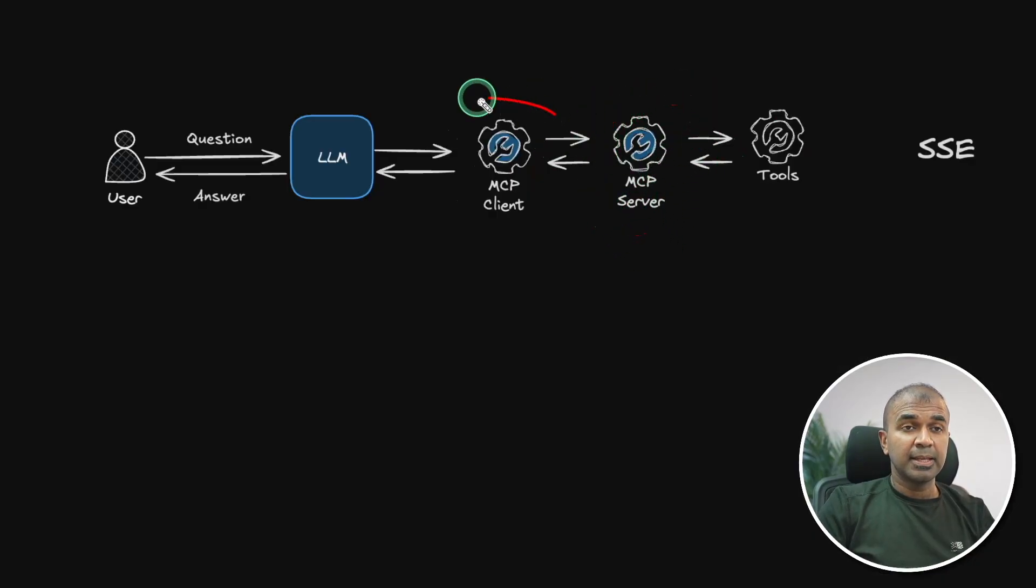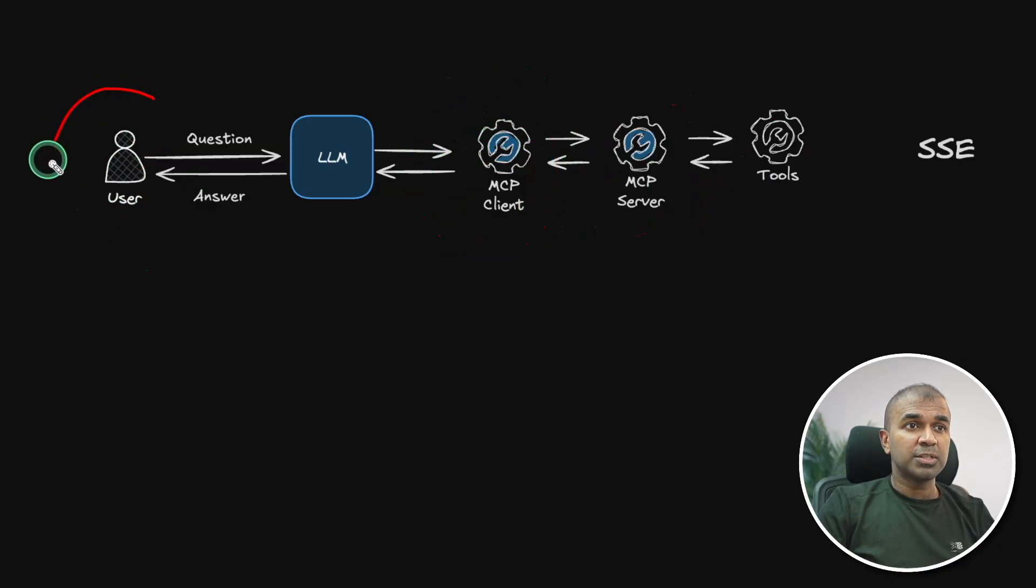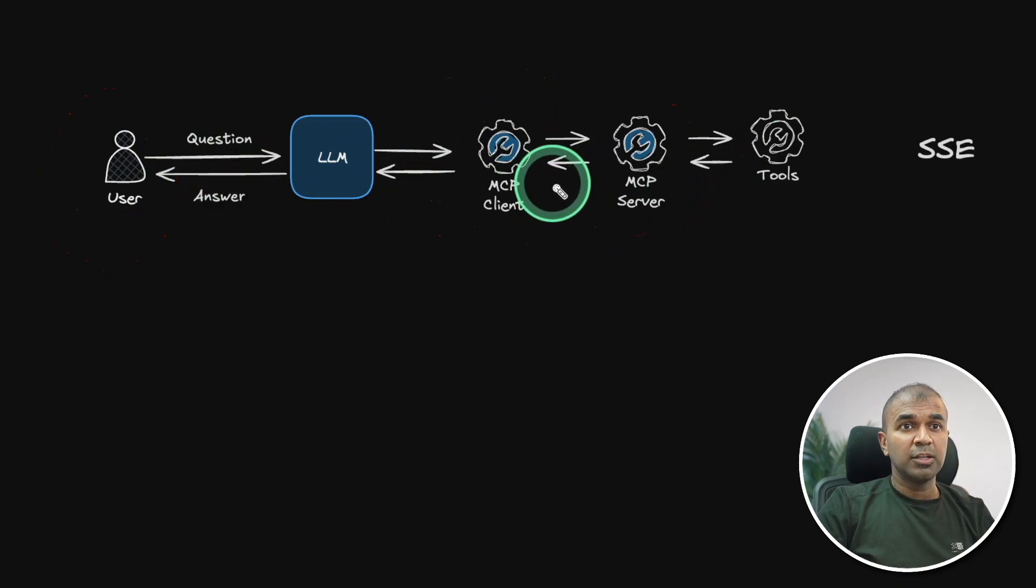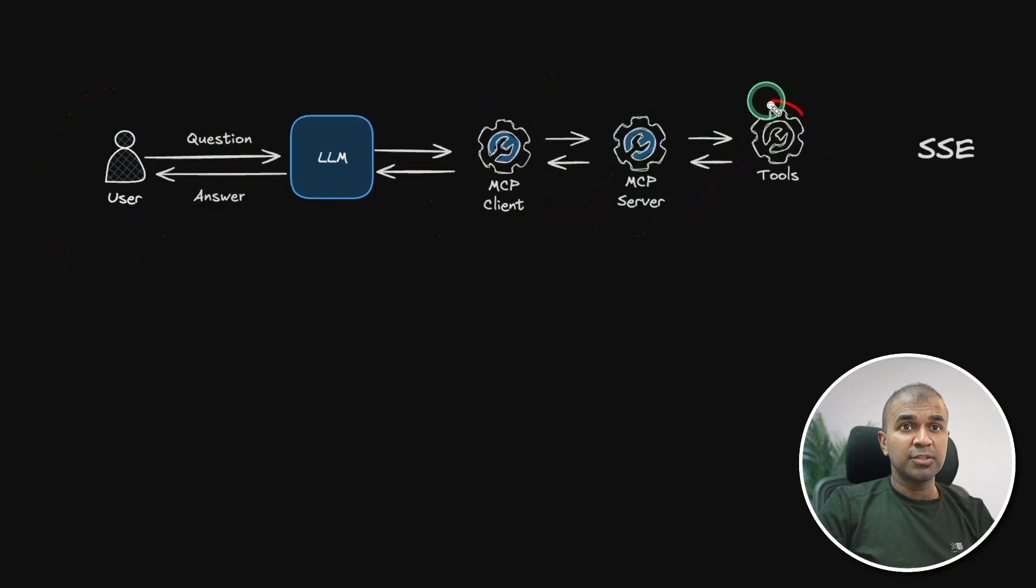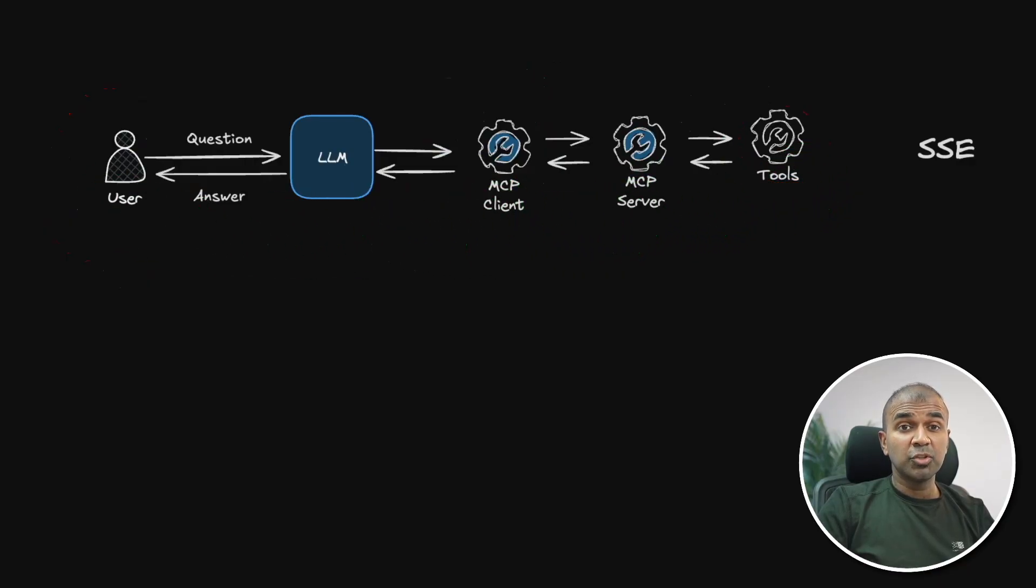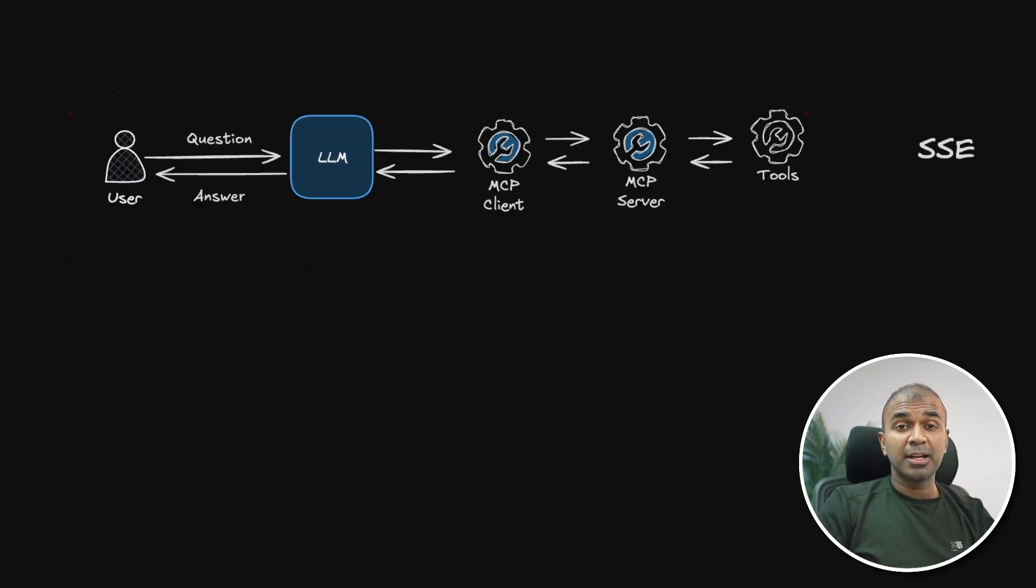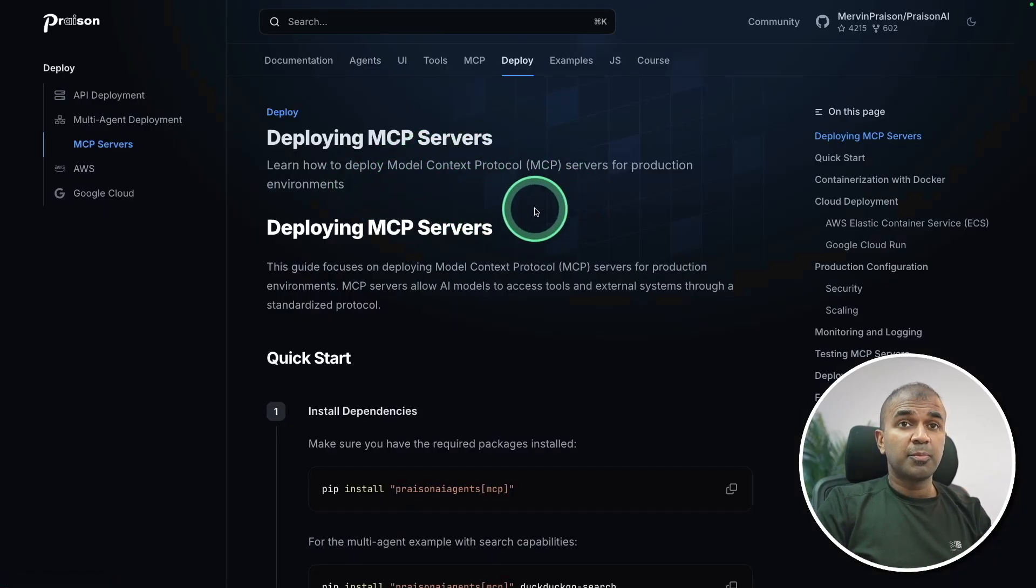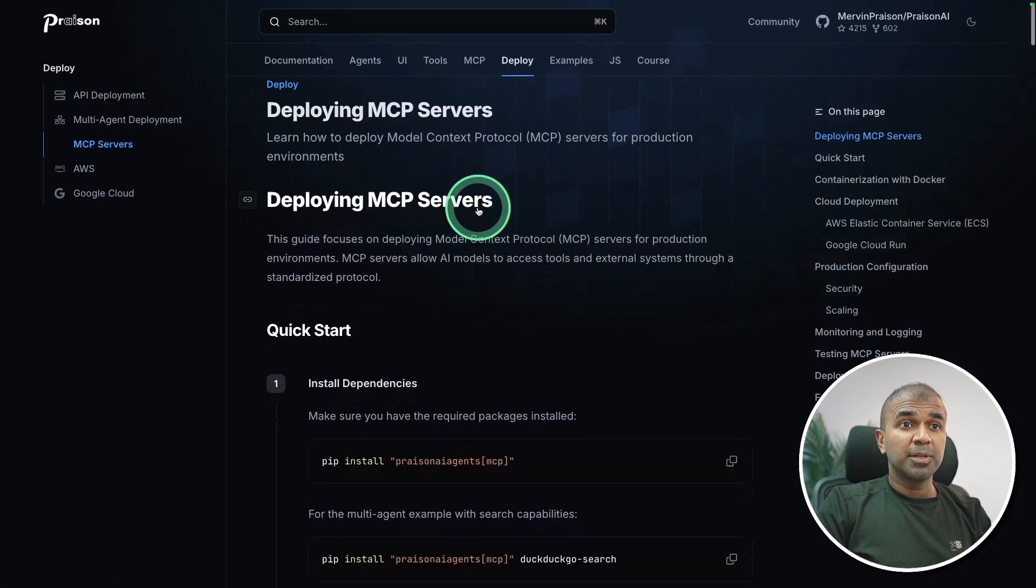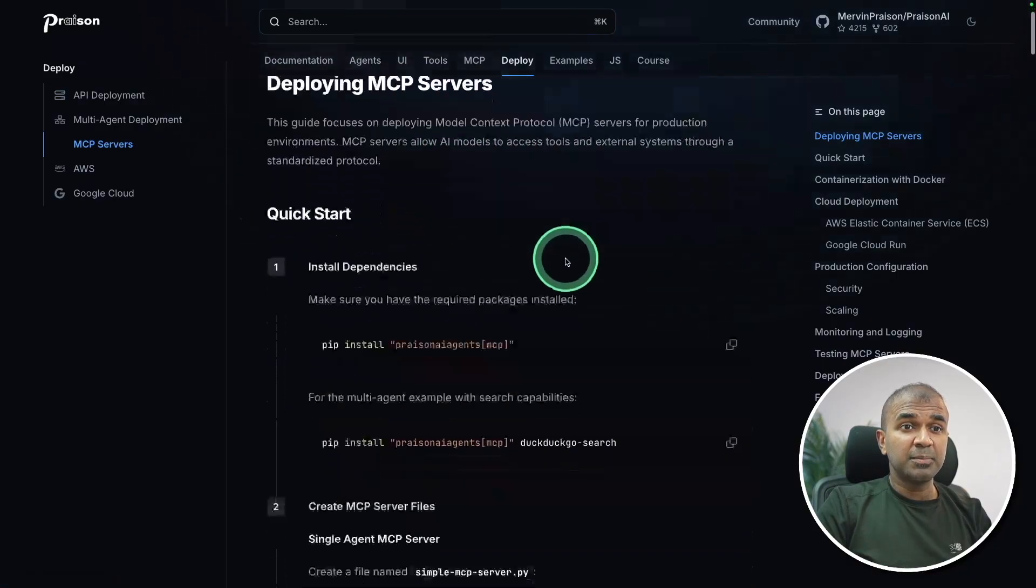Now we have successfully created MCP server first then MCP client and then used cursor and when we asked a question to cursor it used the server and ran the tool that is the Prazen AI agent and then we got the response. Do let me know in the comments below what you think about this. Also if you have any questions do let me know in the comments below and I'm really excited about this.